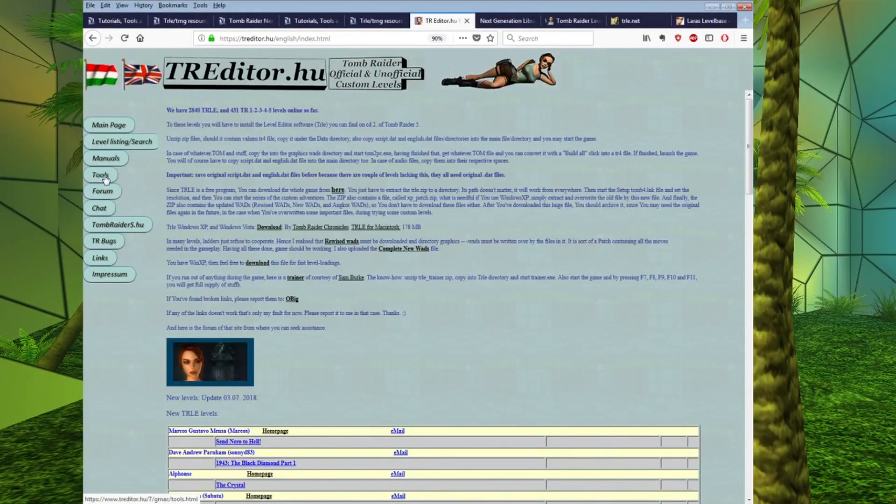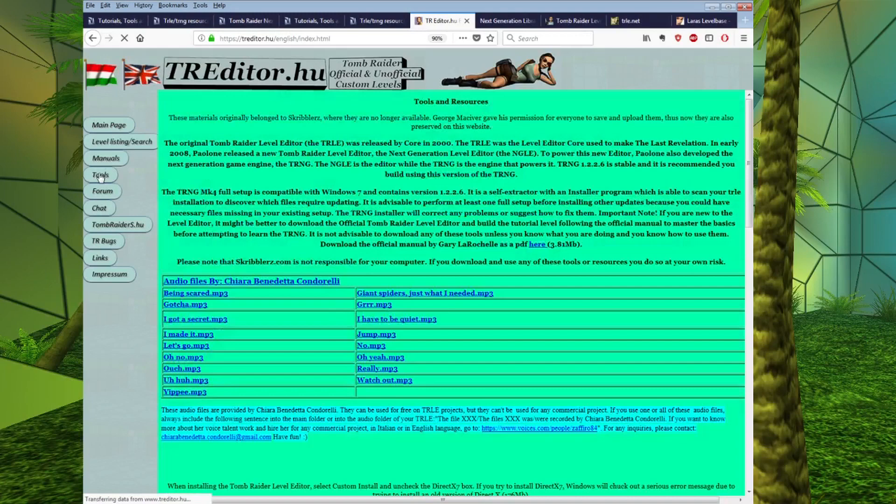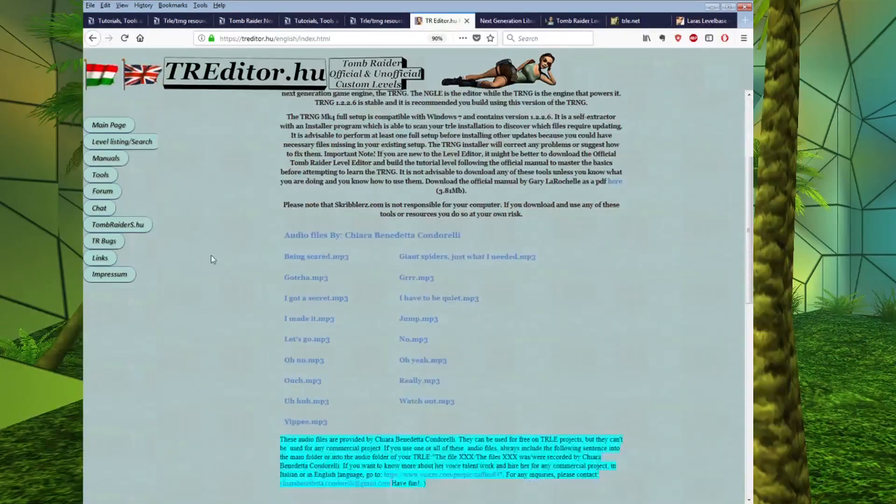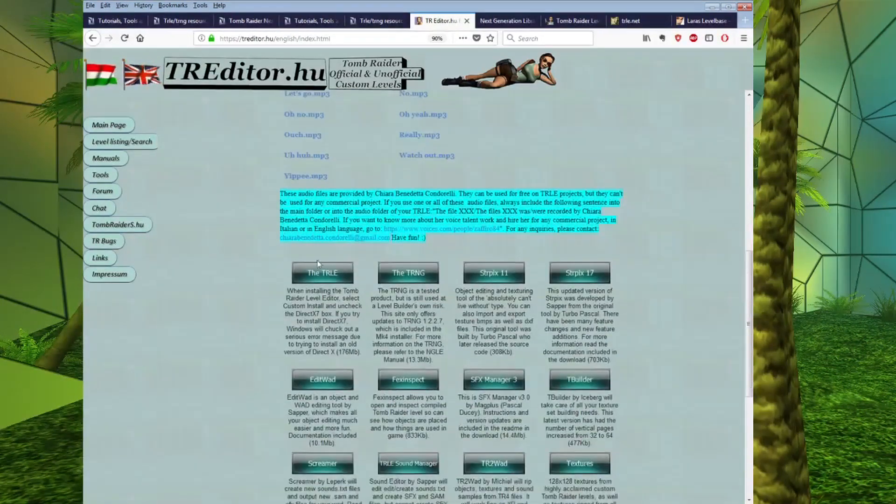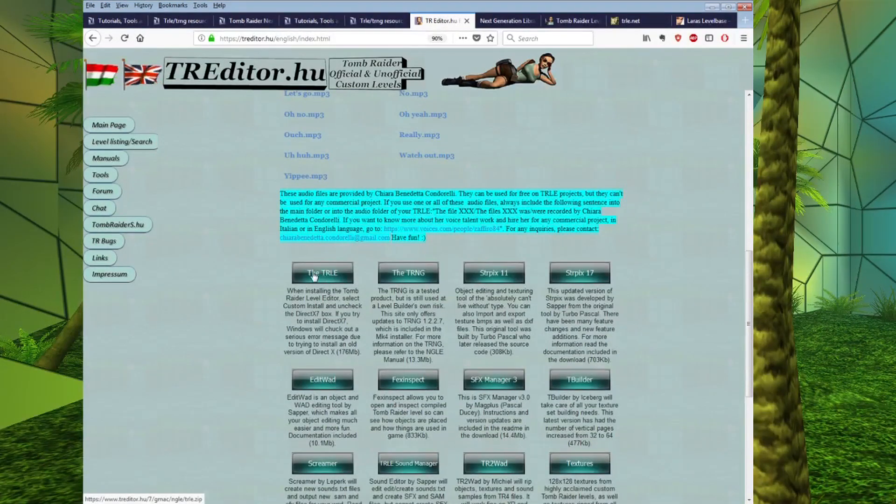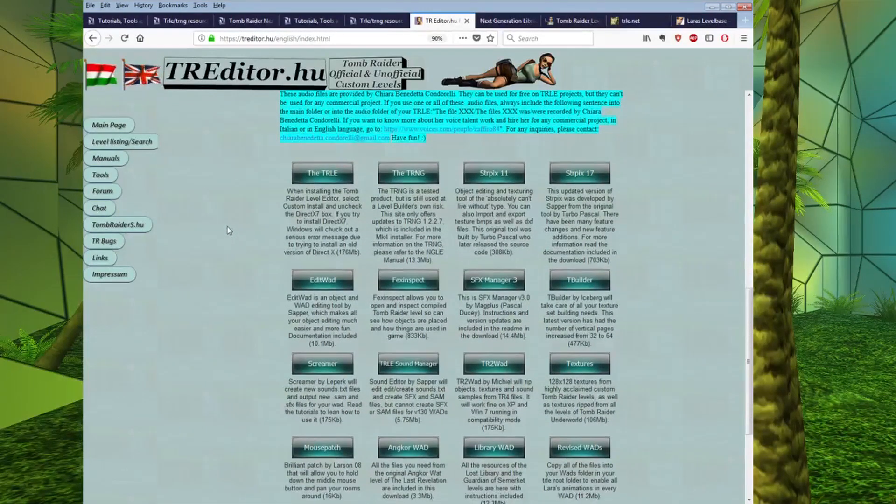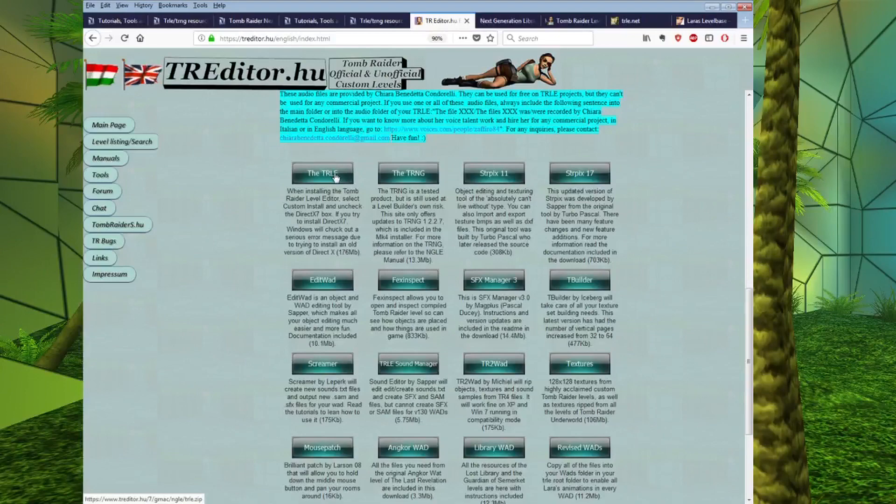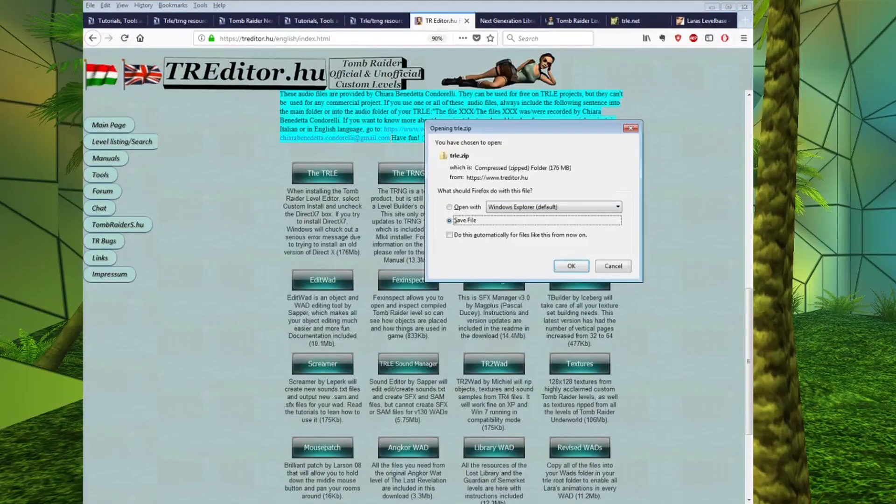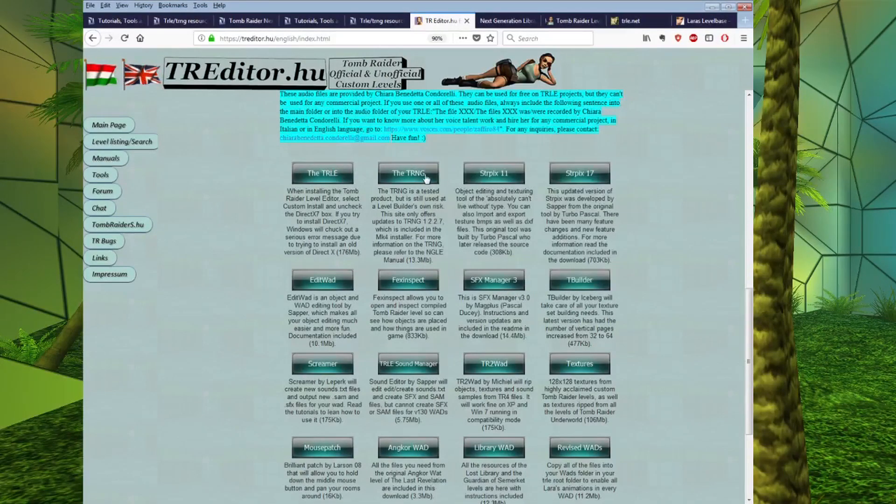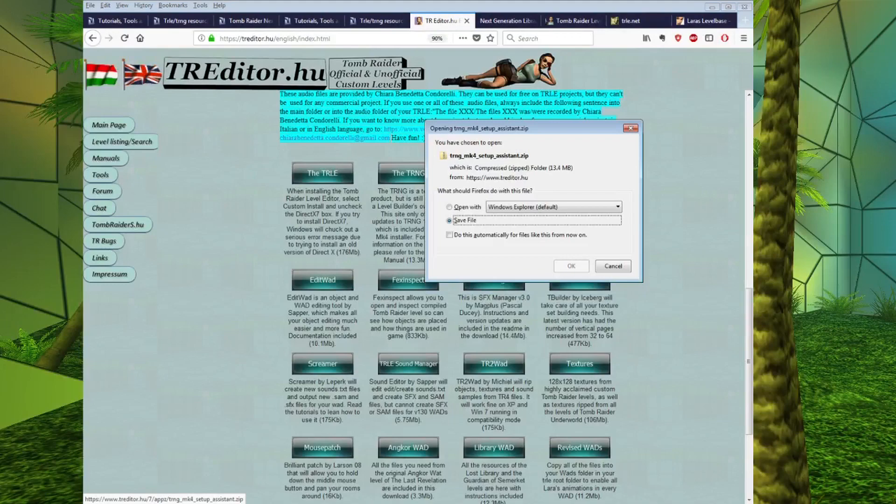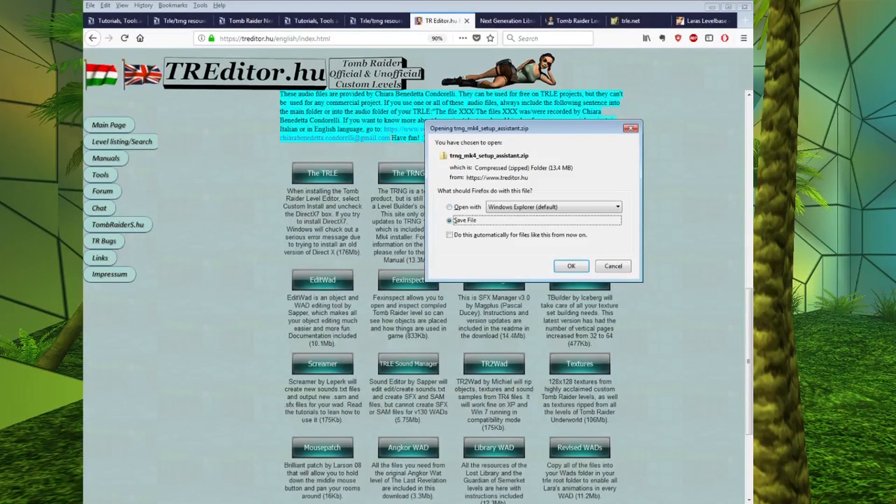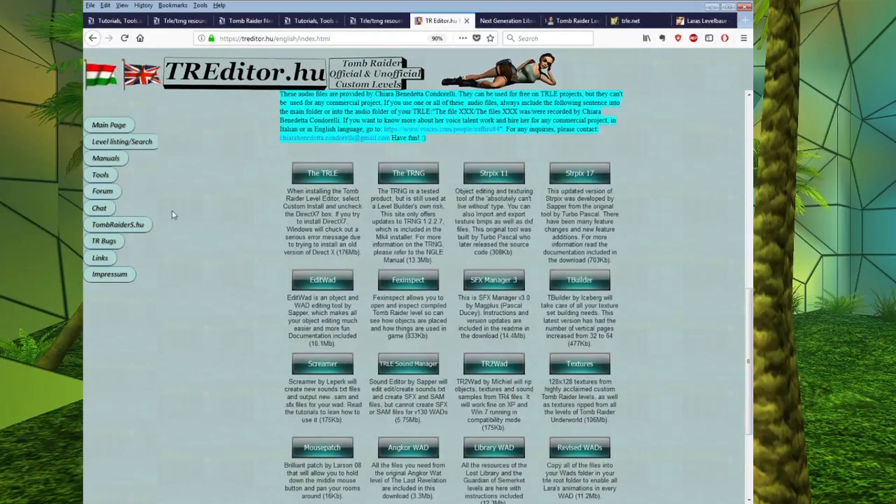Click on it, scroll down, and we have here the TRLE. There are slightly less steps to go through on this site if you want to get your hands on the TRLE, and you just click on that and it will give you a download link. And also, a link to the TRNG is provided here as well.